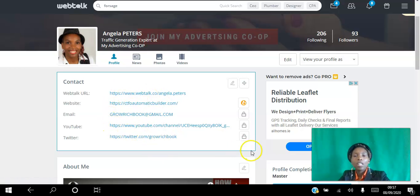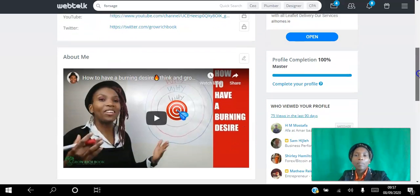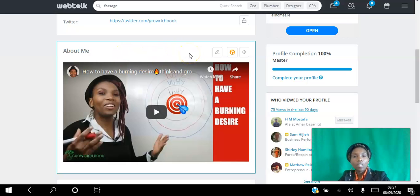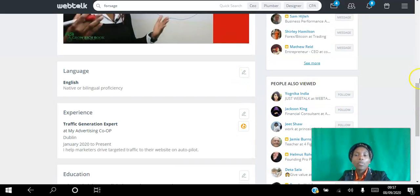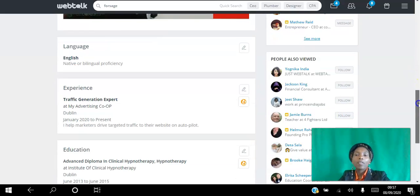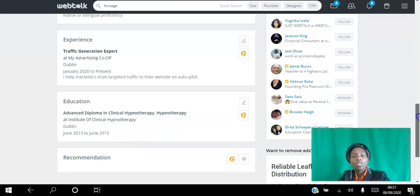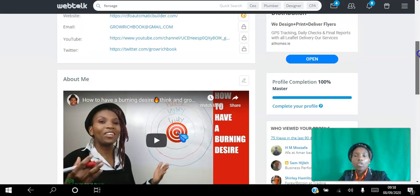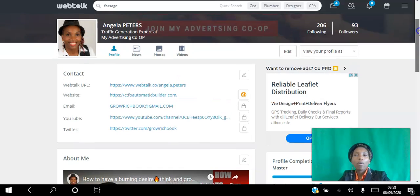You can add your social media so people can connect with you. In the About Me page, you can add text and video — I just have a video there — and language. This is like LinkedIn in that you can add your experience, your education, and your recommendations, and get people to recommend you. So you are starting to brand yourself and create your profile.